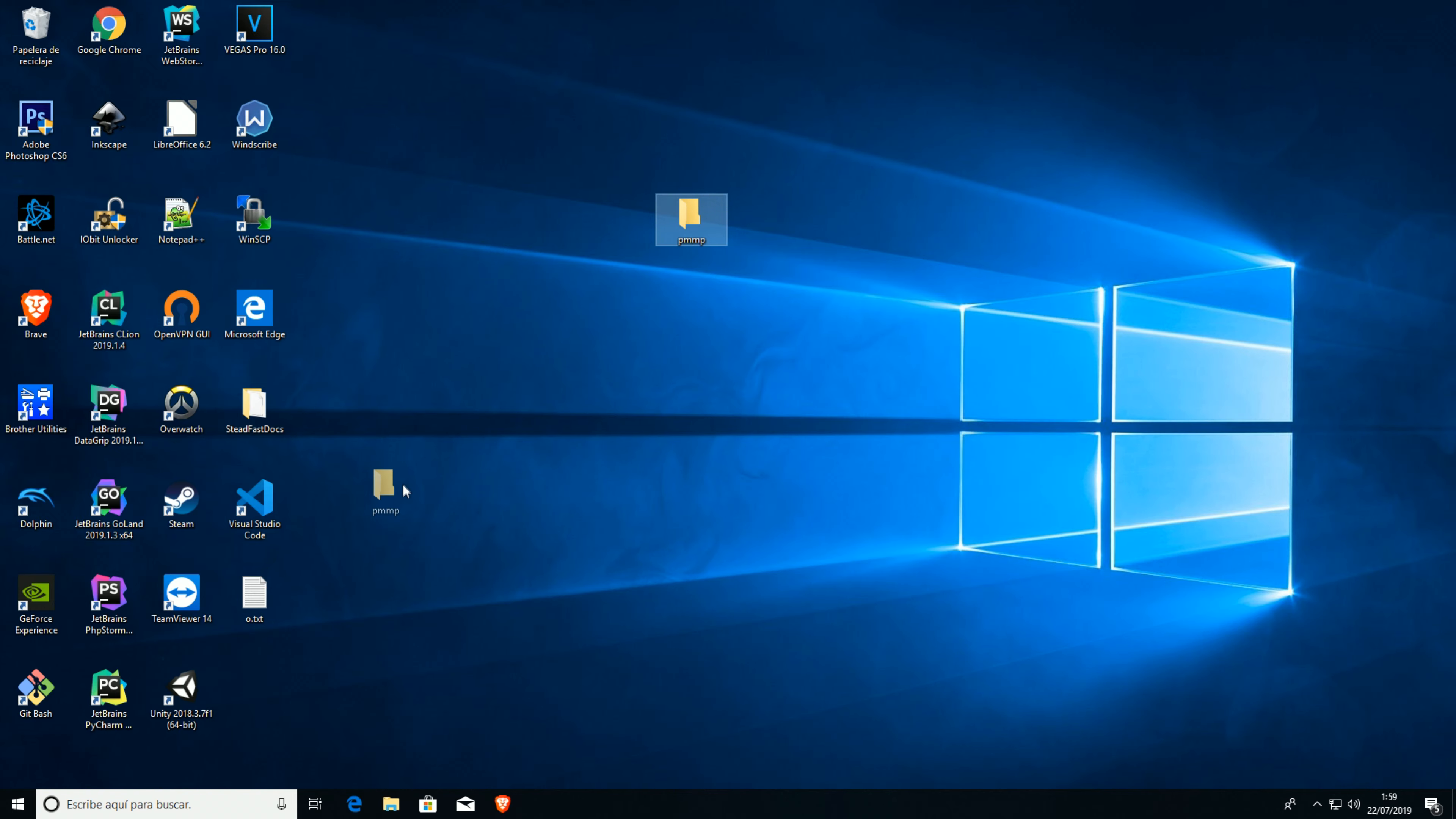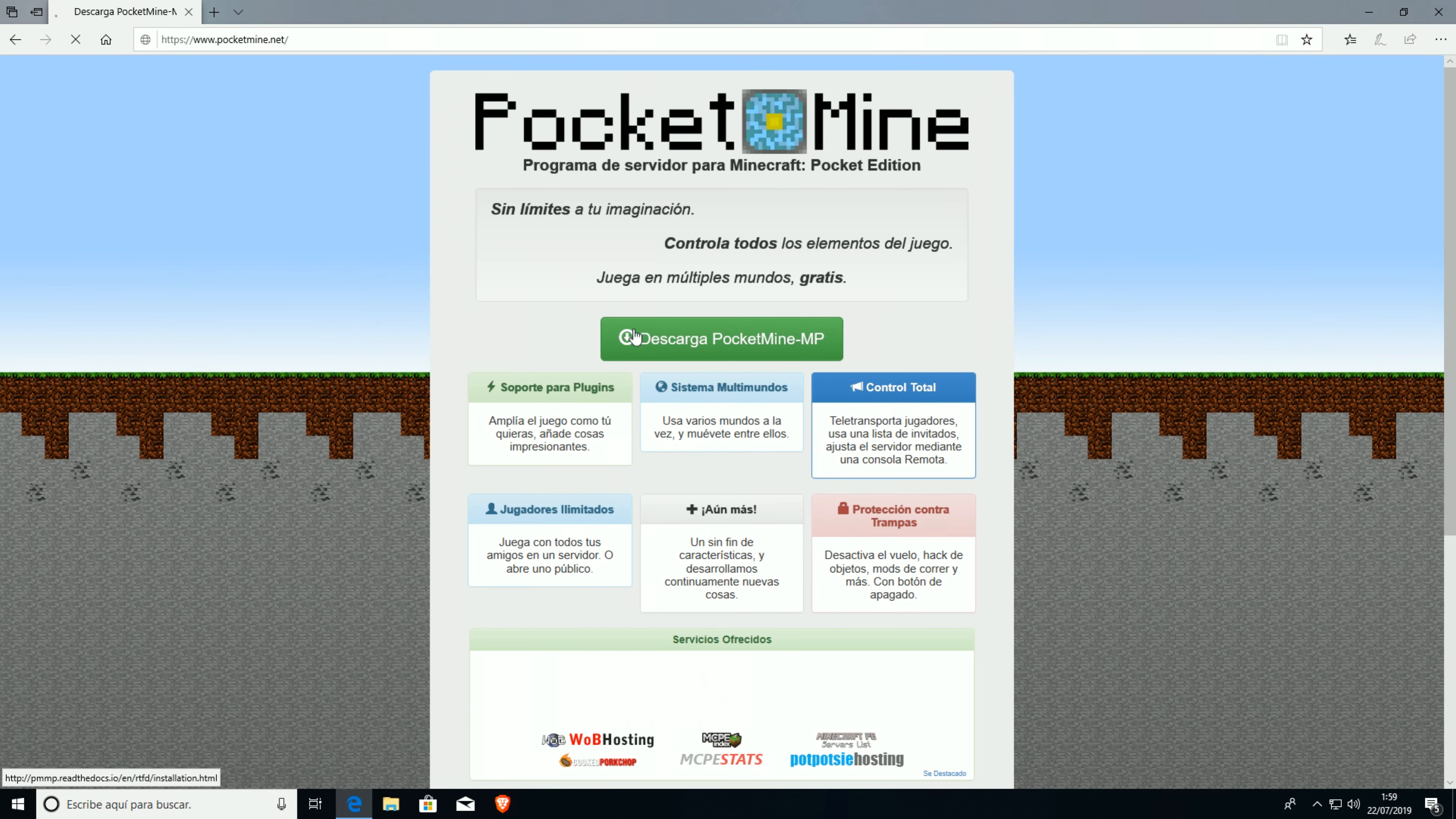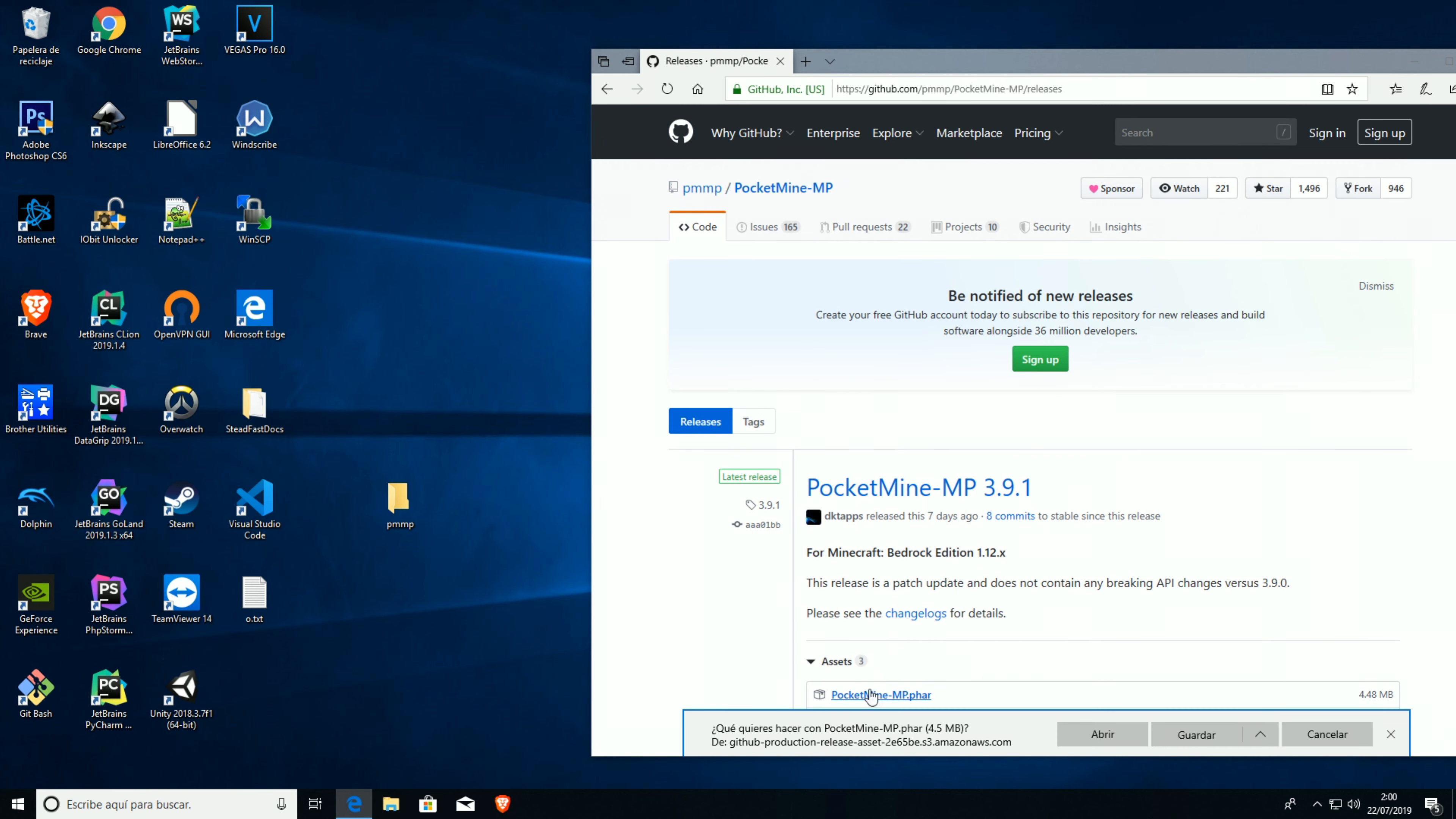First we need to download PocketMine itself so we can have a base for it. We're gonna go to PocketMine.net and download PocketMine installing manually. Now we're gonna download the PHP binary of course, first the PocketMine.phar, save.